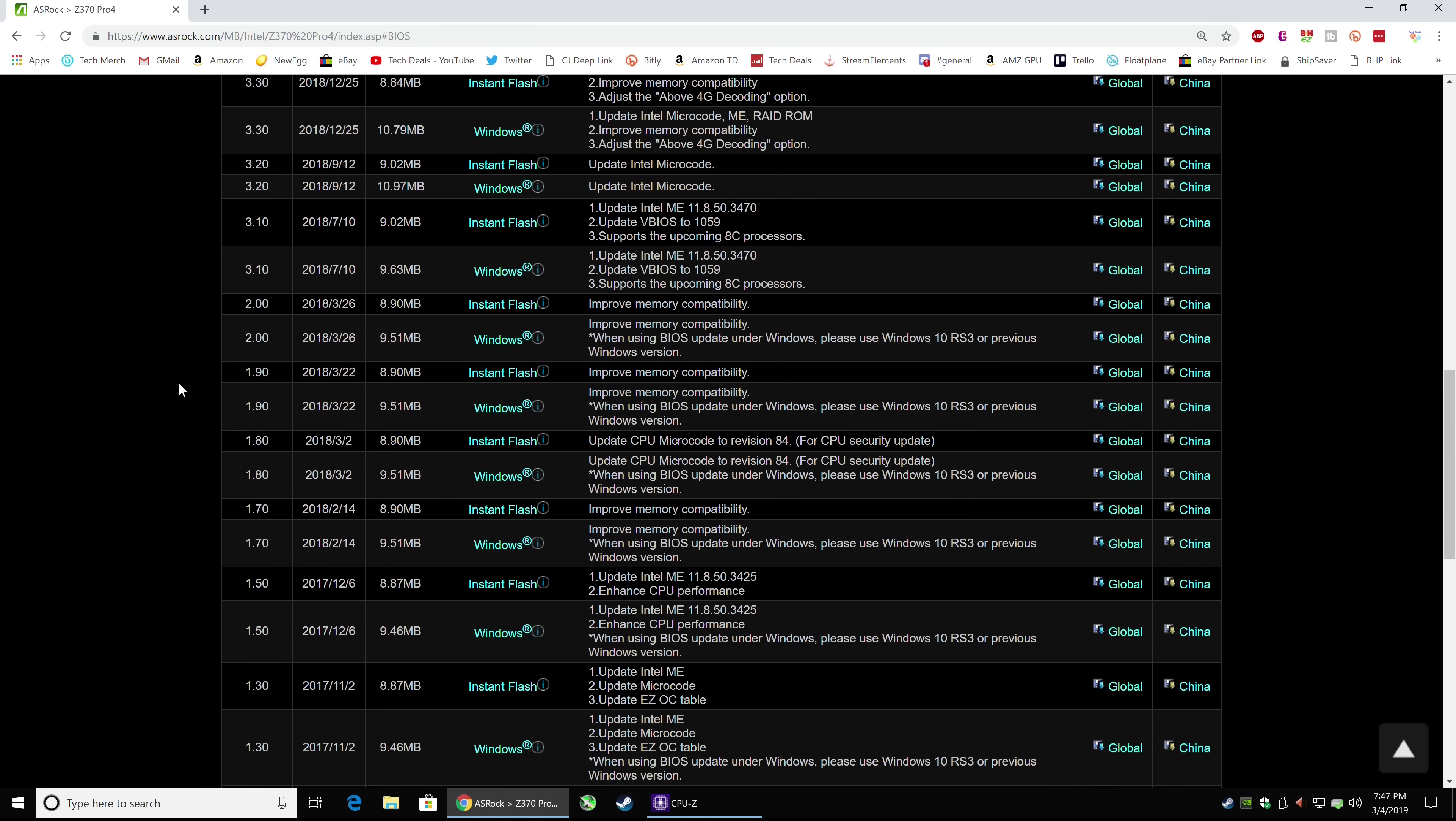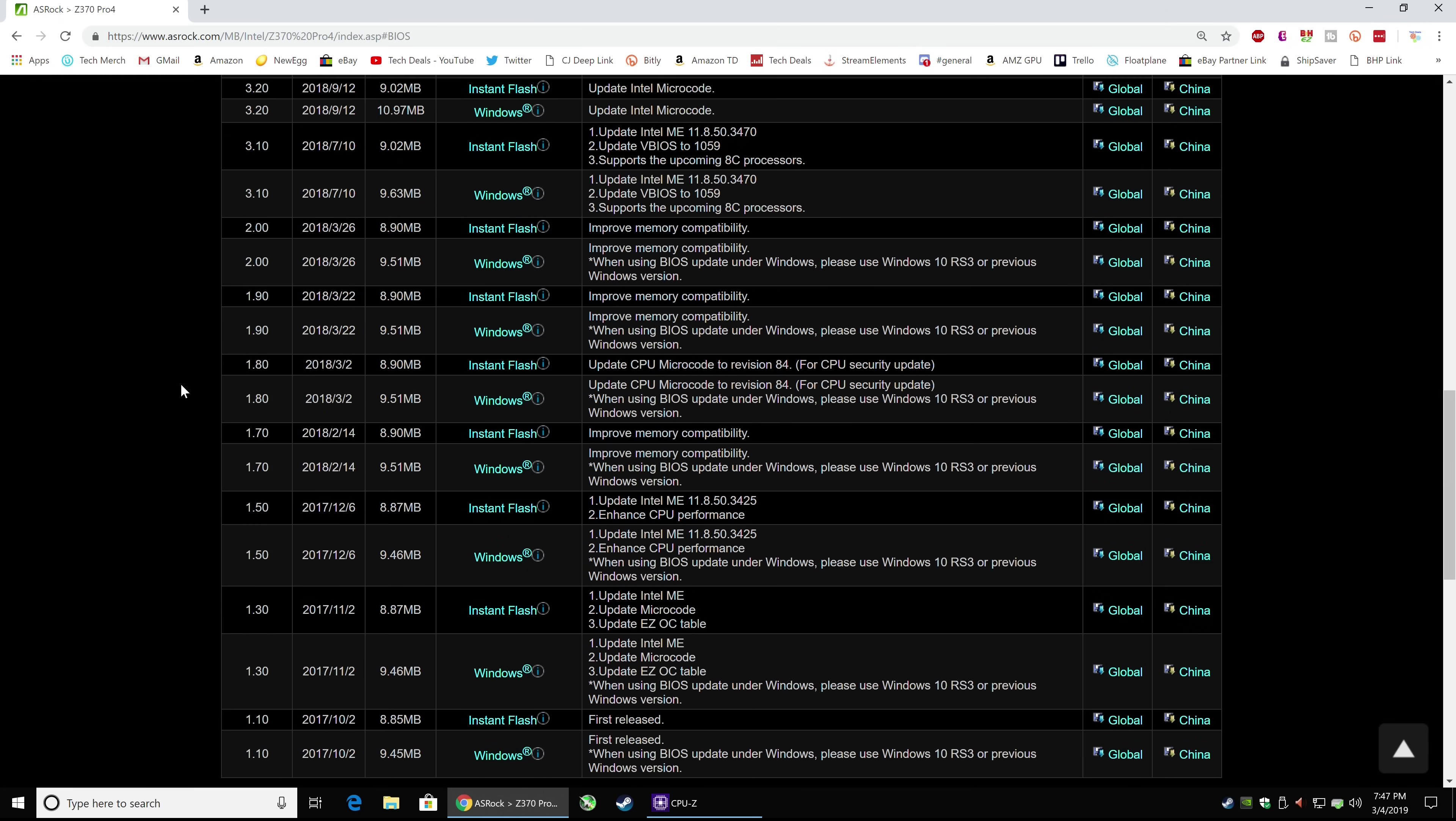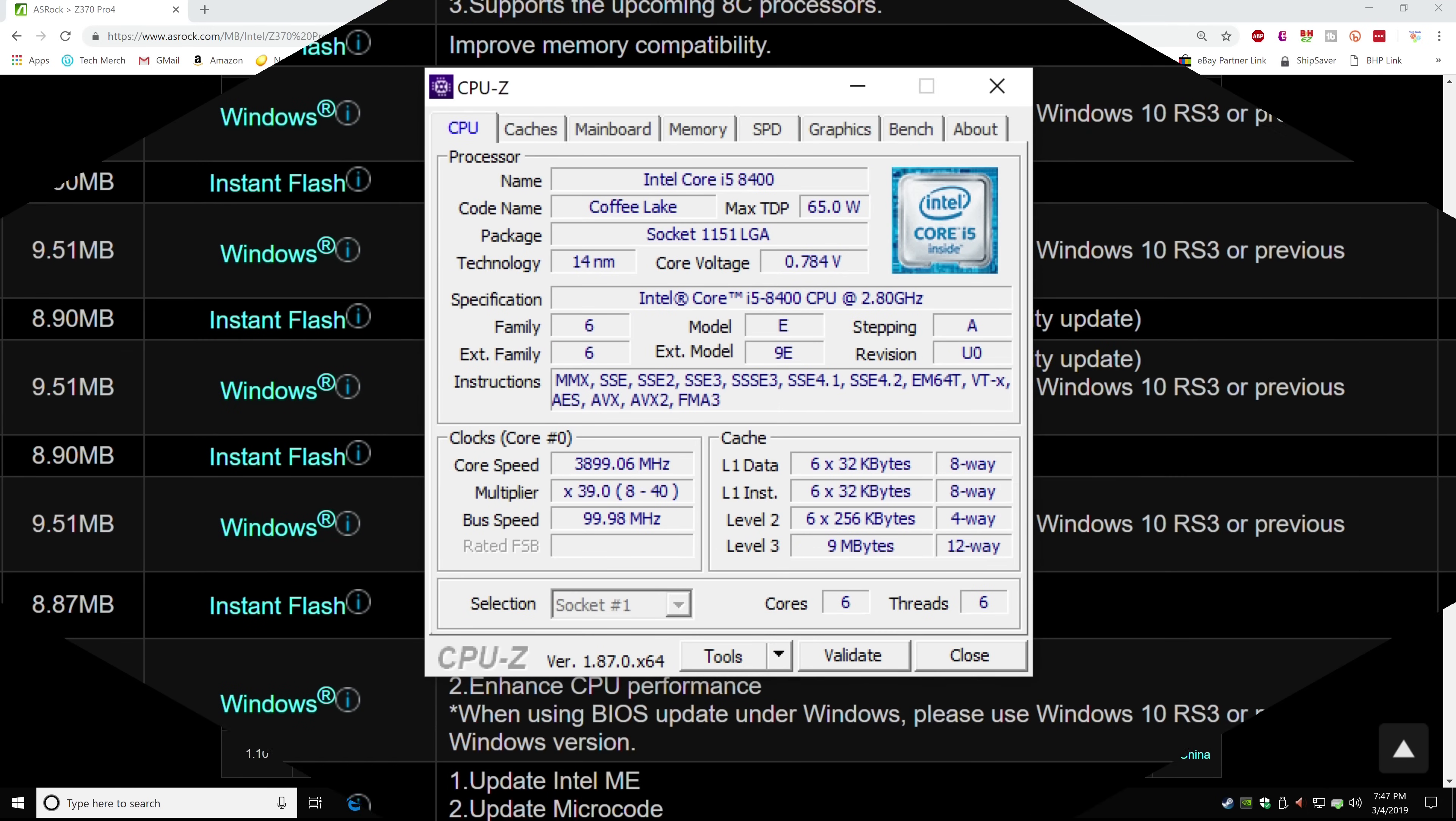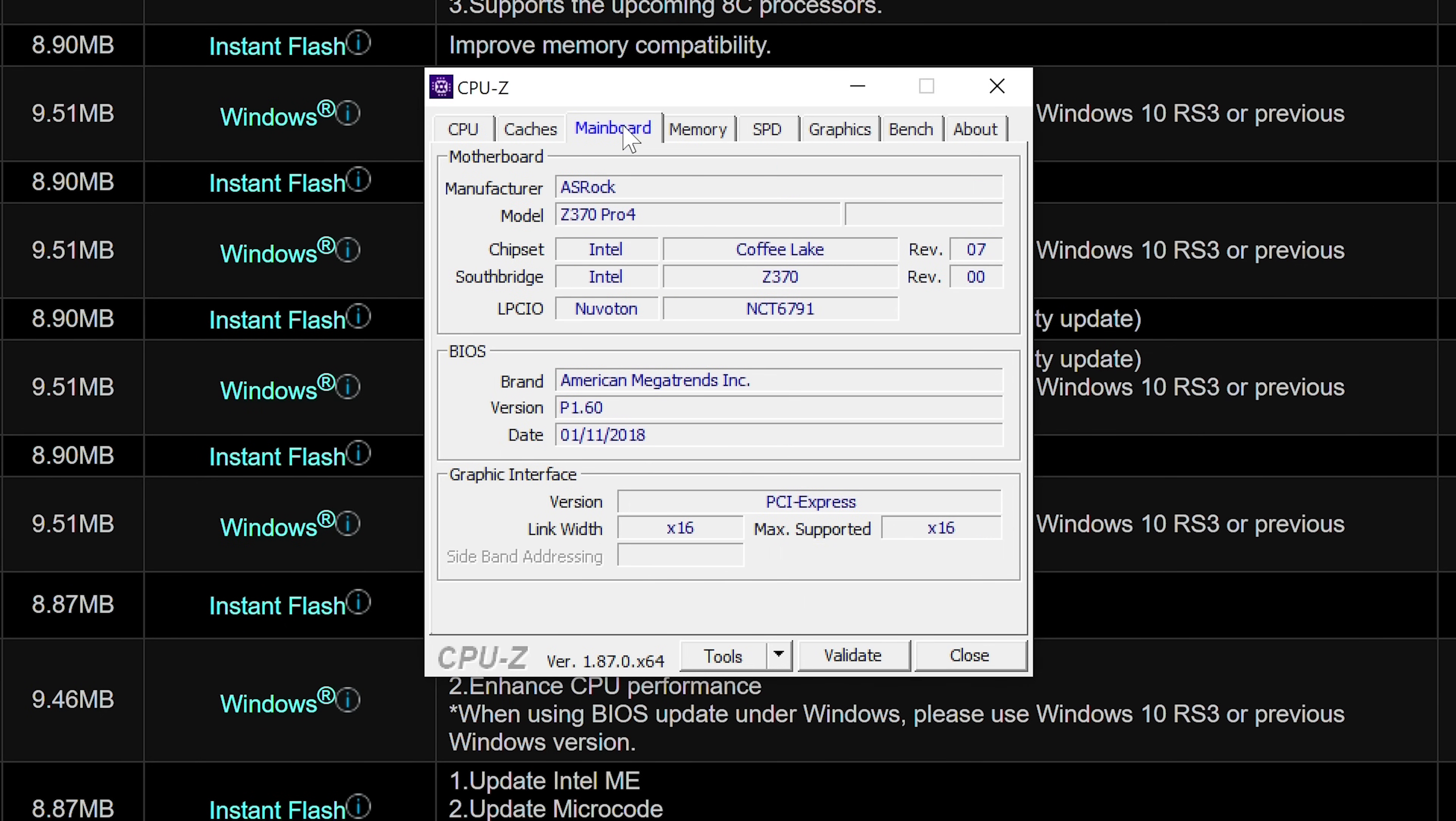In this case, look at all those BIOSes. We have a ton to choose from. Now, you might have seen another program running before, CPU-Z. This is a free program you can download. You can see here our i5-8400. That's not the important point. The important point is click on the motherboard tab. This will tell you what motherboard manufacturer and model that you have, and it will tell you what your current BIOS version is.